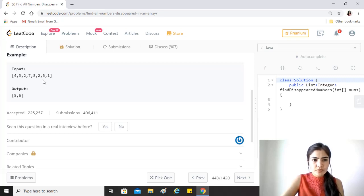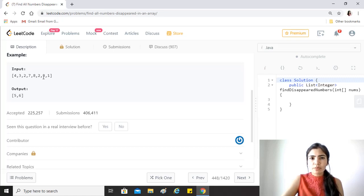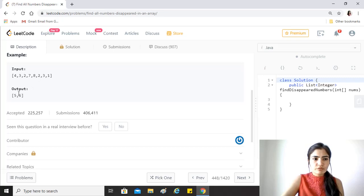As we can see, 2 is repeating twice and 3 is also repeating twice. So there are two numbers between 1 and 8, 1 to 8 inclusive, which are not there in this, which is 5 and 6, and that's what we need to find out.